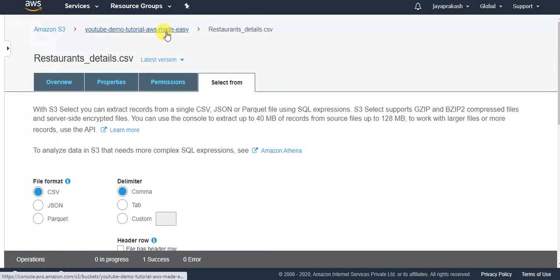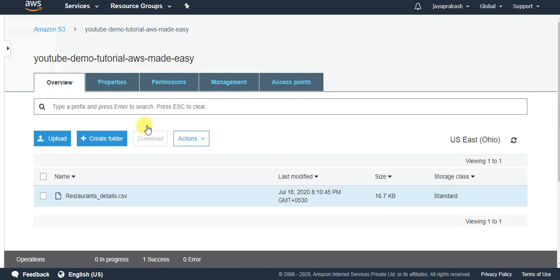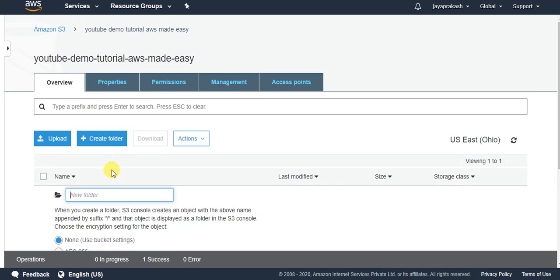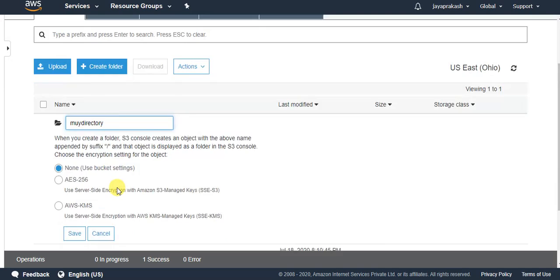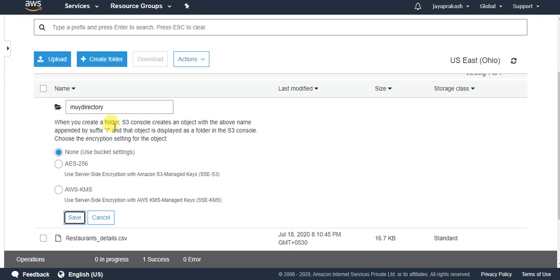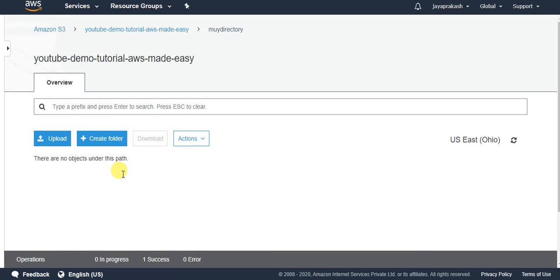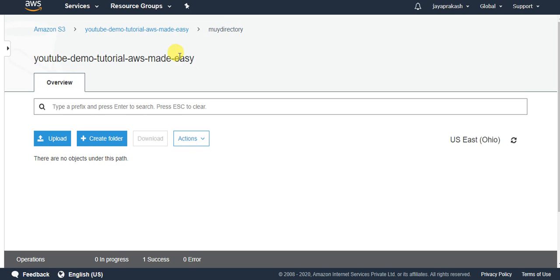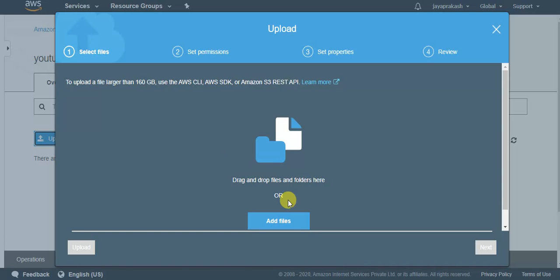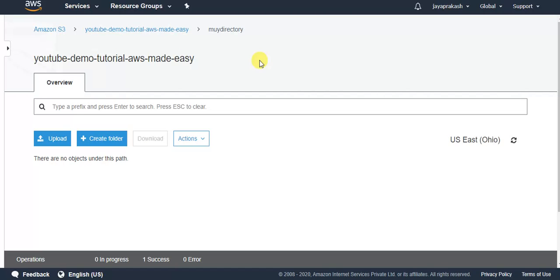So now the key of this file will be your bucket name slash the CSV file. Now if you want to create a directory within this folder, I can just create my directory and click on save. In this directory I can upload any files. This UI makes it look like we are storing the files inside a folder, but that's not the case. It's just a UI trick. Basically the files are stored with the key being bucket name slash directory name slash your file. So that's how you create a bucket and upload your files, create directories in your bucket.